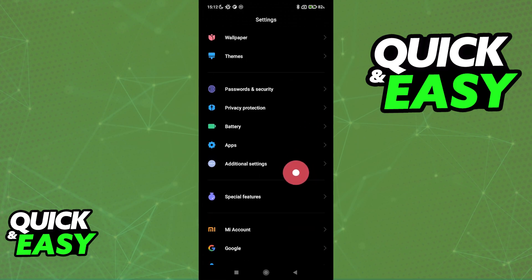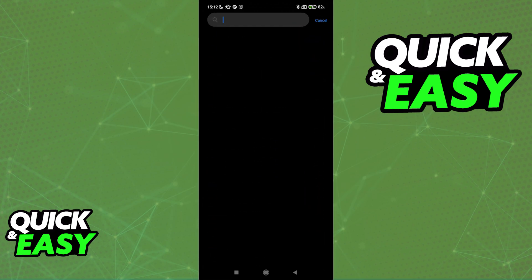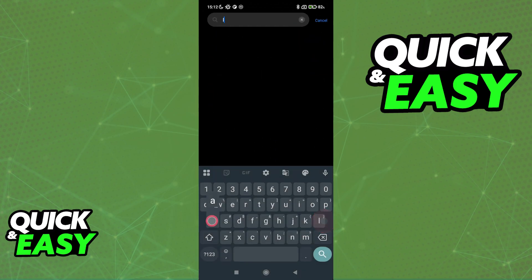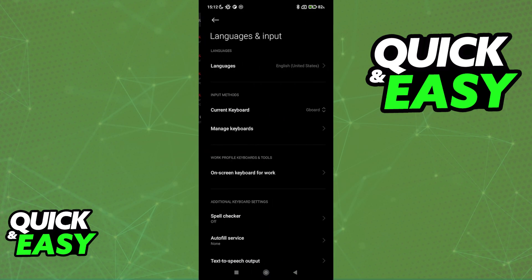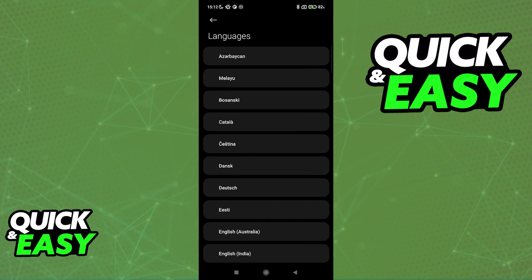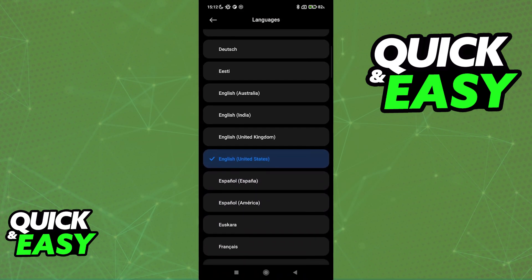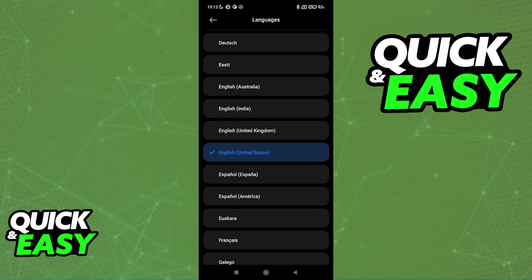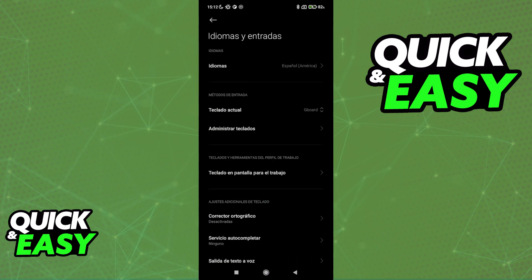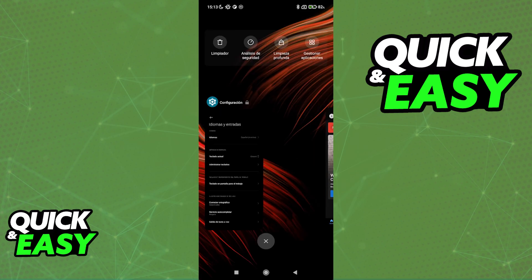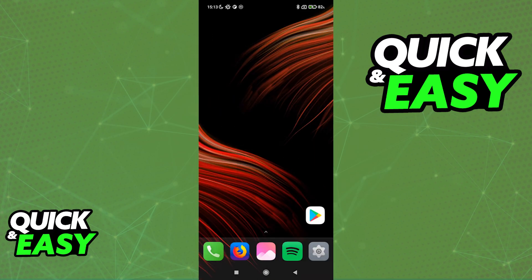This is going to depend for every single device. For me, I can open the settings and look for language. When I look for language, I'll have Languages and Input, and in here I can change it from English US to any other option. As an example, I'm going to change it to Spanish. I'll tap OK. Now my whole phone has the language updated. So I'll go ahead and close the Garmin Connect application and open it back up.